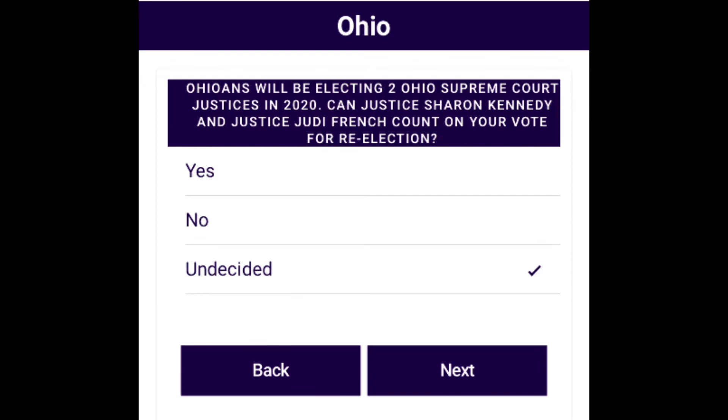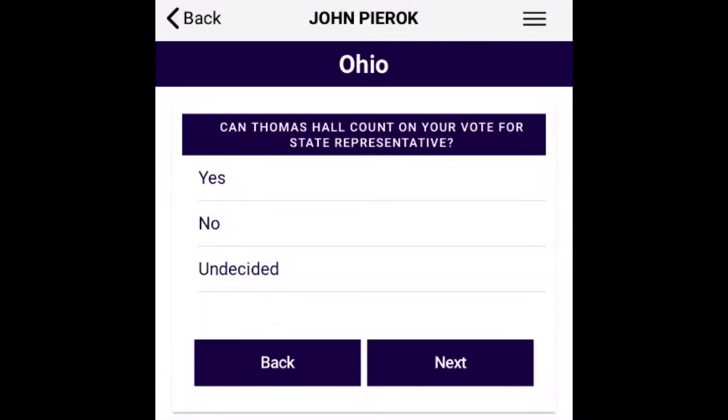The last question will be about the person running for office in your area. So if you are knocking in Middletown, it will be: Can Thomas Hall count on your vote for state representative?